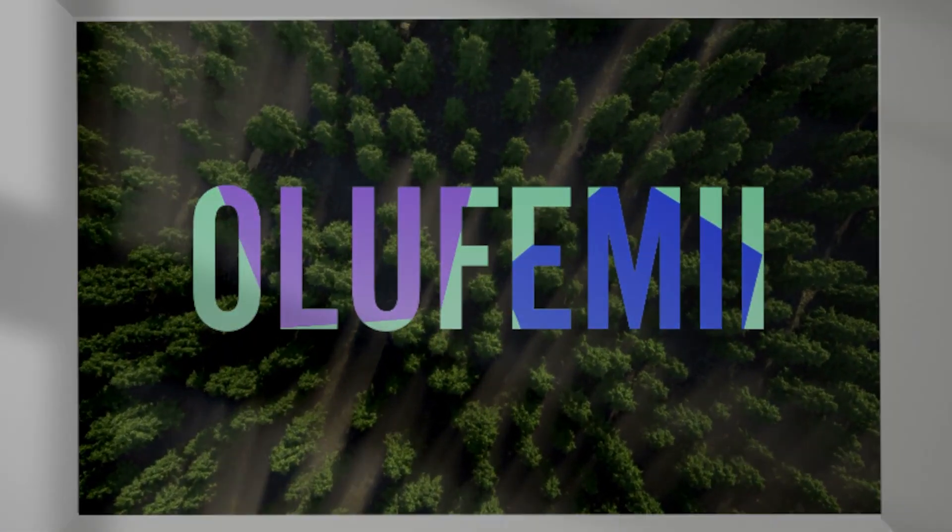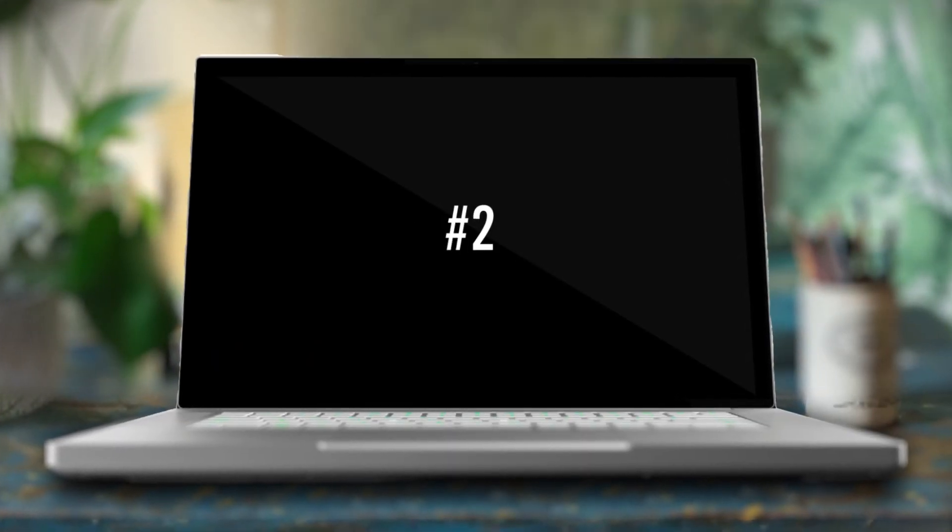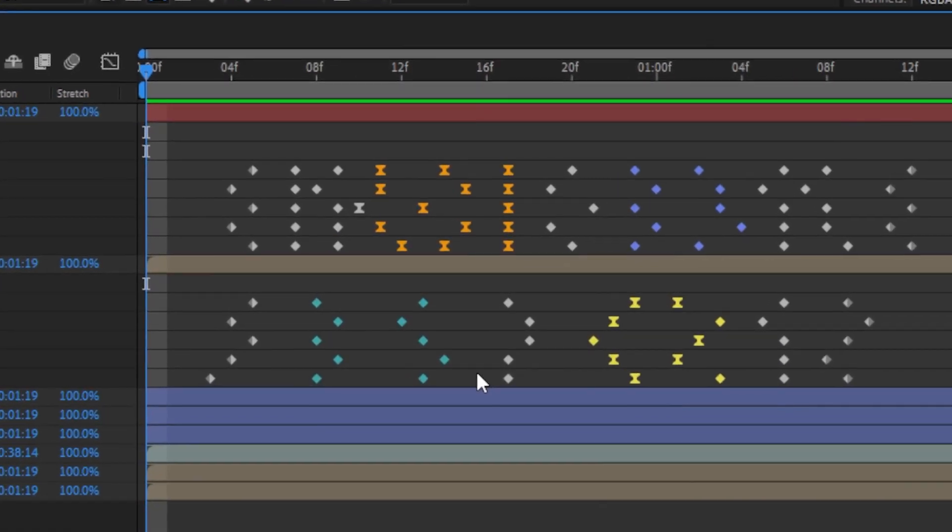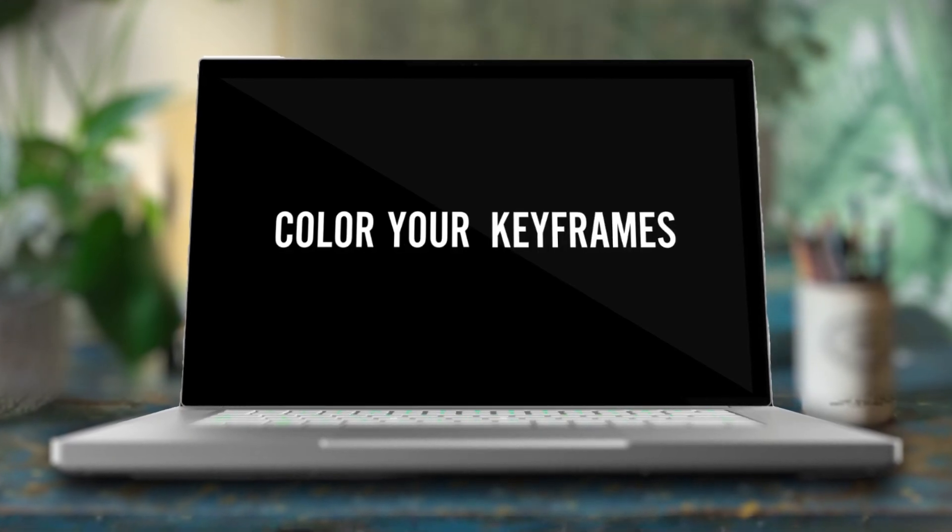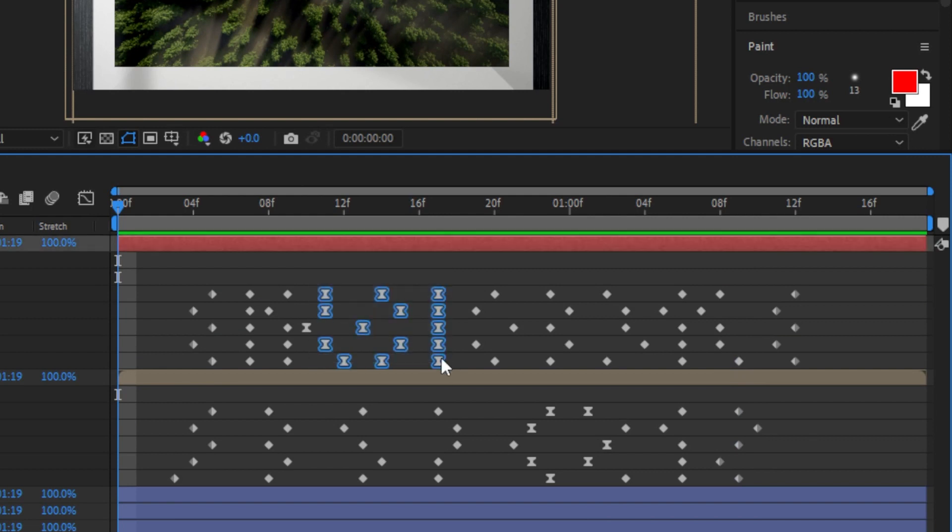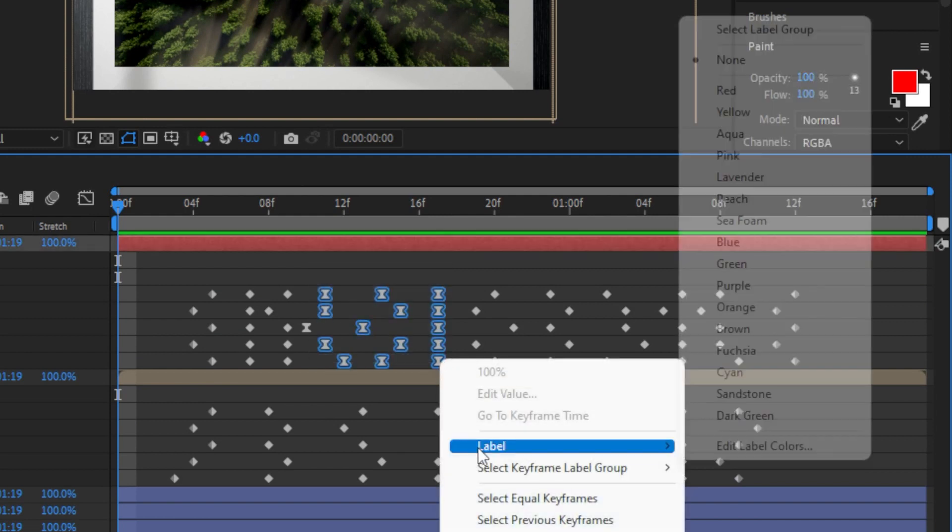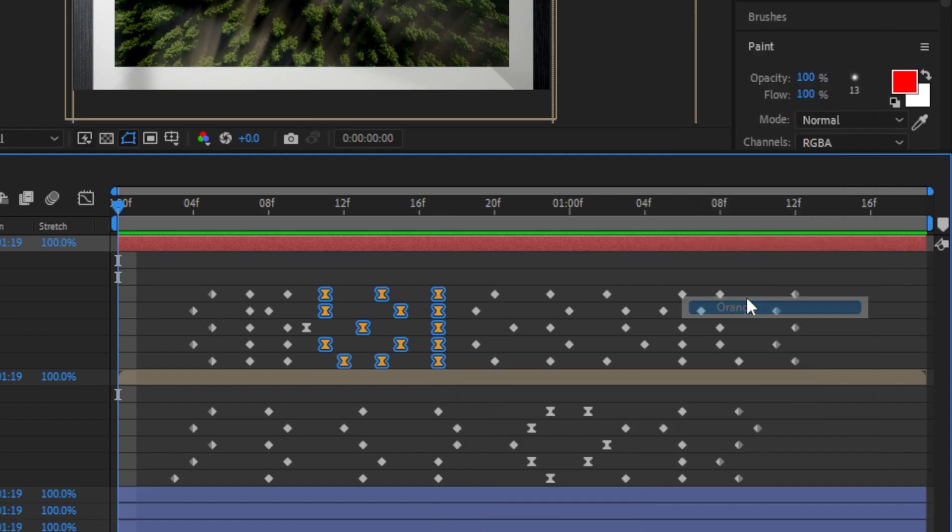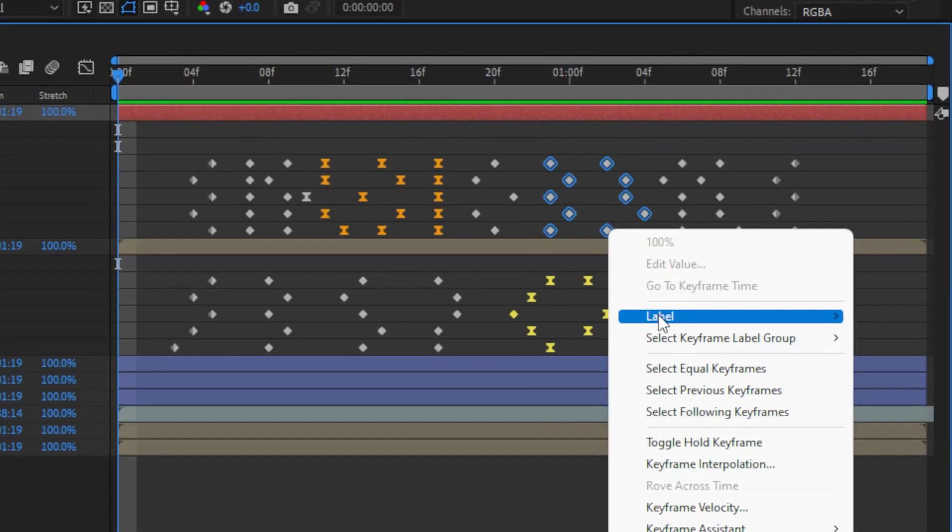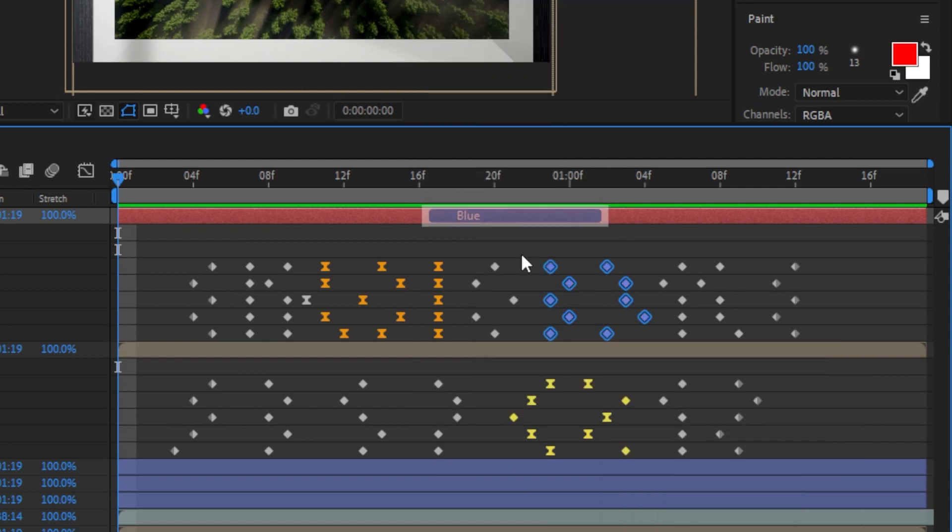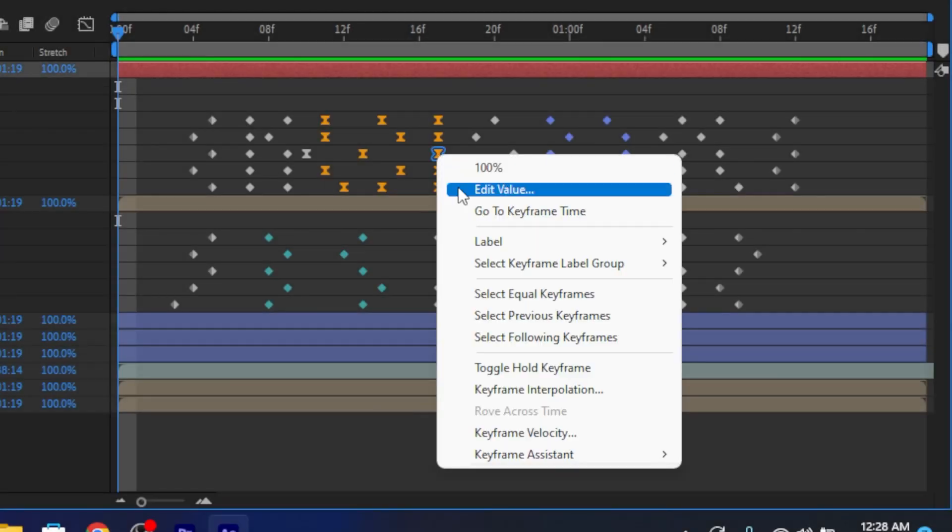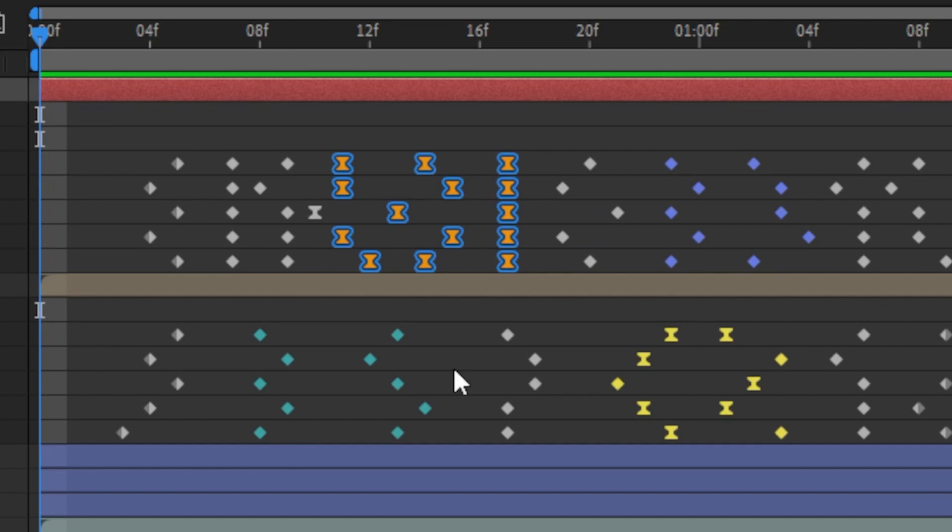Alright guys, we've made it to number two. The next feature I want to cover in this new After Effects update is the fact that you can now color your keyframes. This is great for organization. You're able to literally highlight specific areas of specific animations that you can reference later. What you do is simply right-click any keyframe, then click label and then click whatever color you want to label it as. You also have the ability to select groups of keyframes based on the colors you've assigned them.